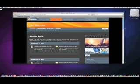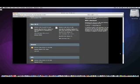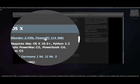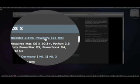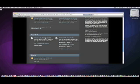If you have a Mac, which I do, then click the one right here — Blender 2.49 PowerPC. Once you click that, it should start downloading. It will only take about three minutes, so don't worry. I'm not going to download it since I already have it.